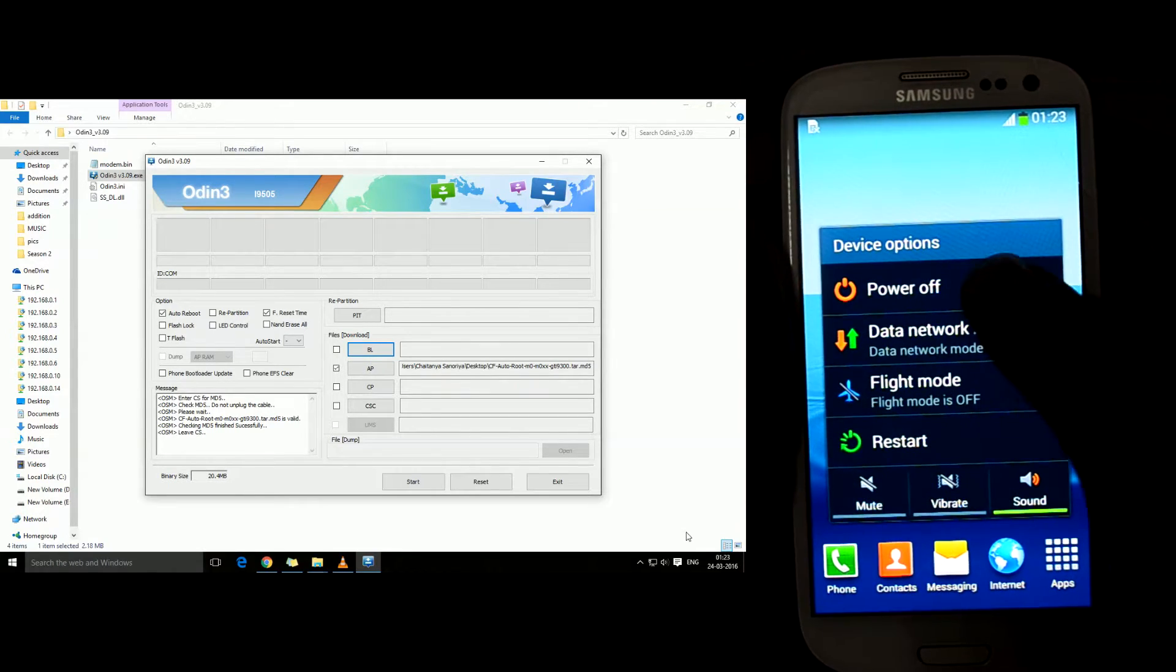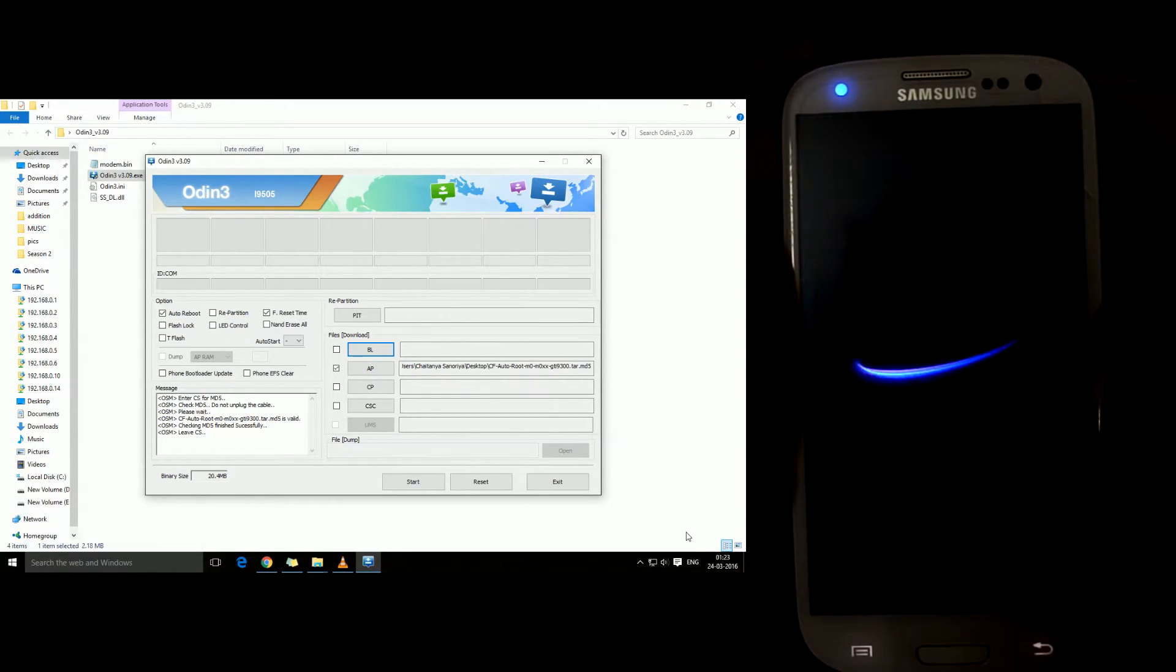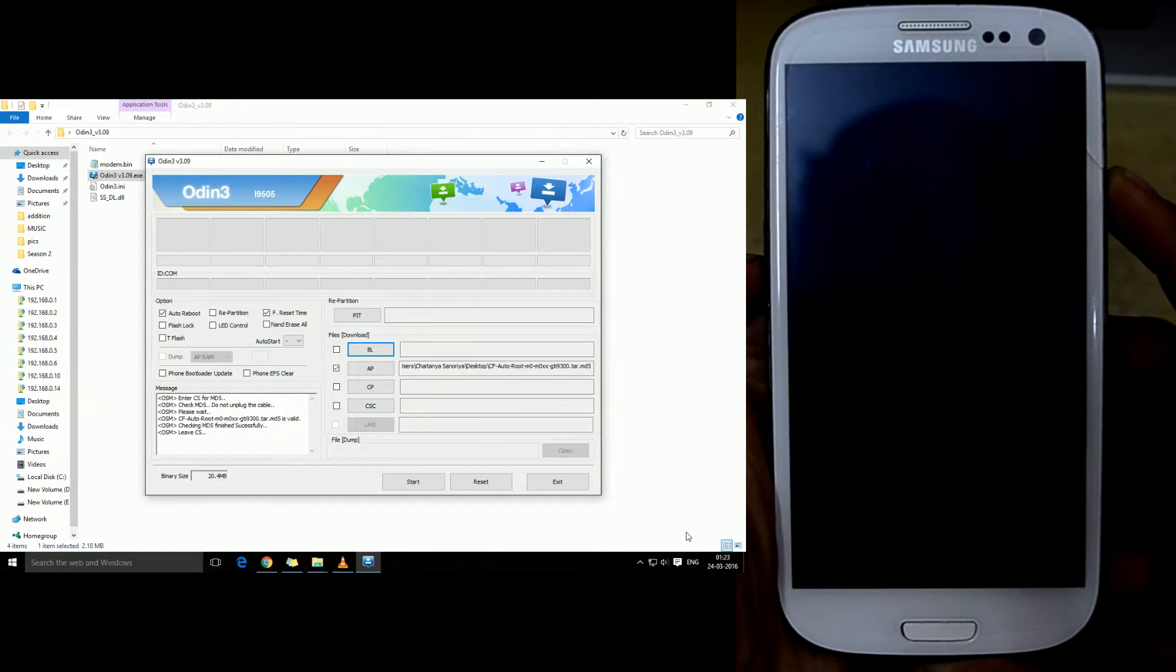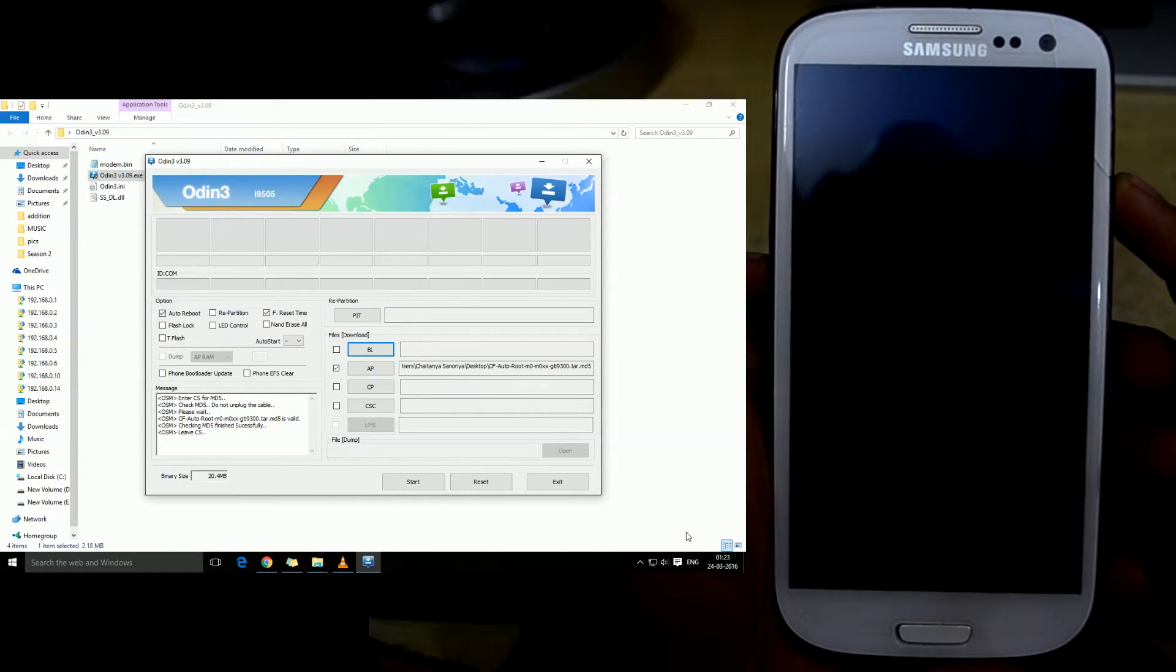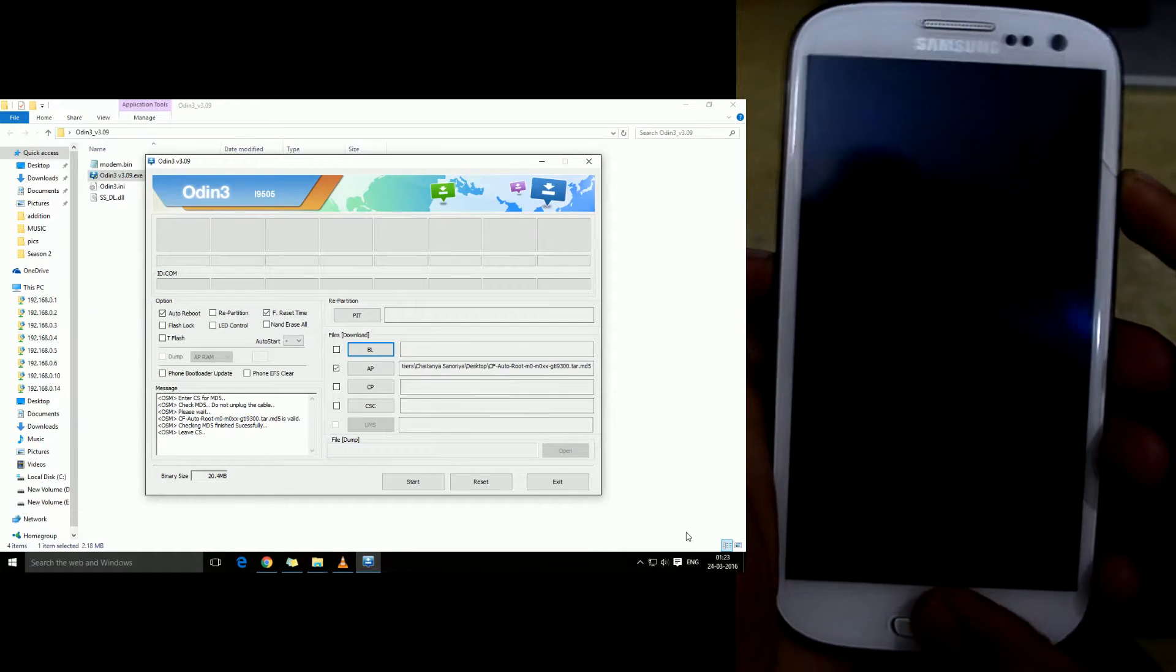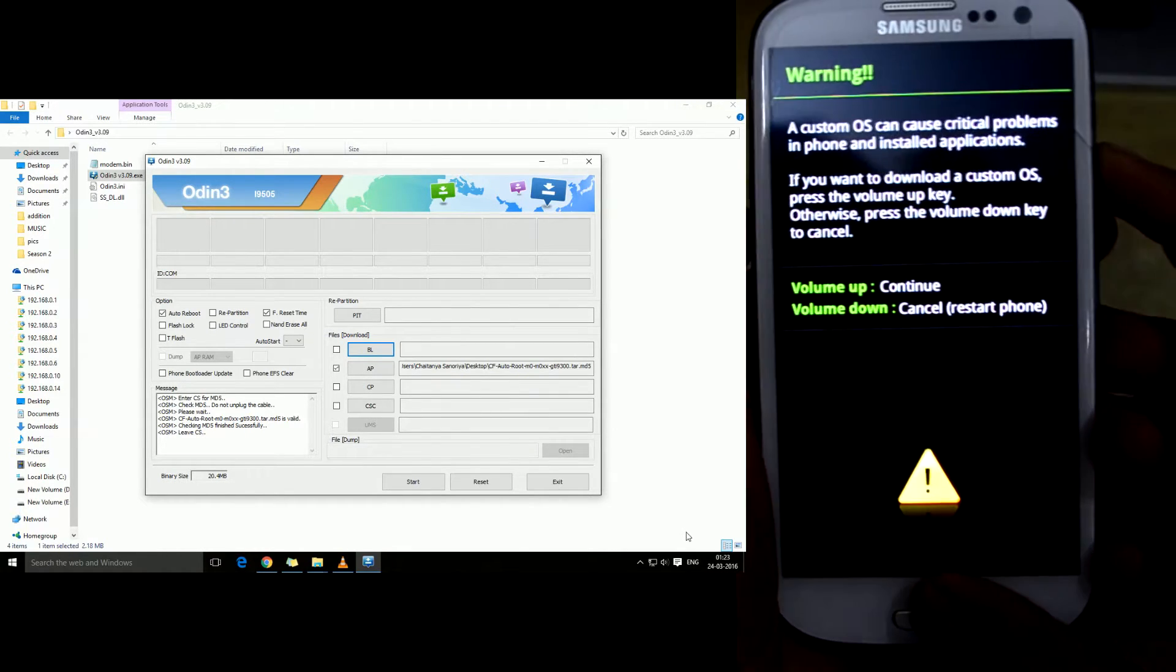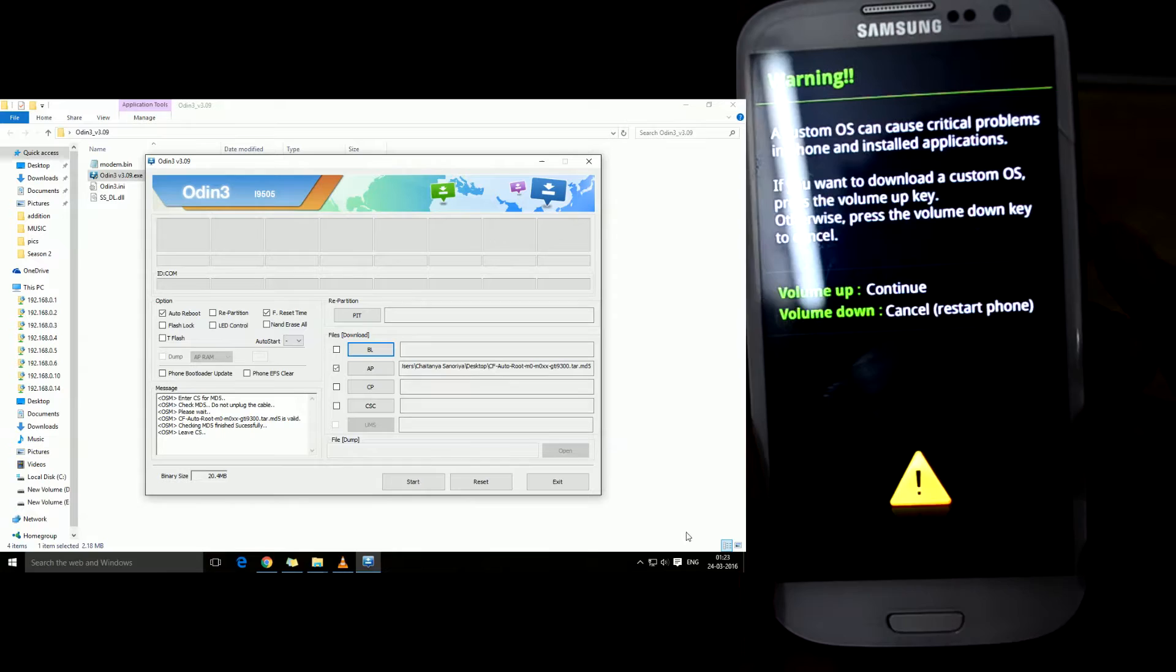We're just now gonna turn off the device. Now the device has been turned off. We're gonna press volume down key, home key, and power key at the same time to go into downloading mode, and we're gonna press volume up key to continue.